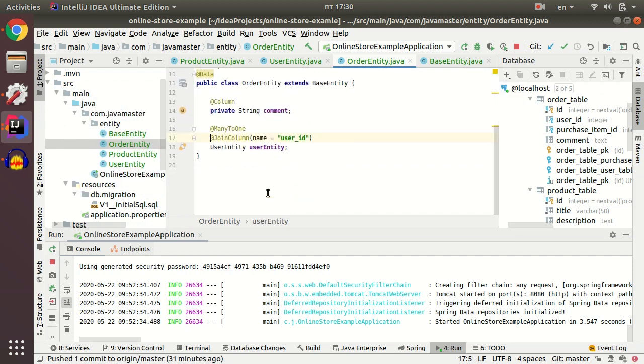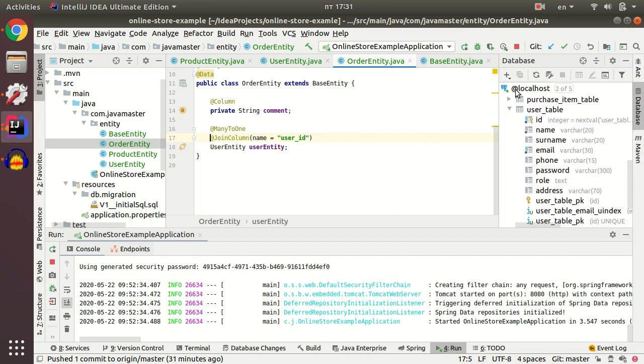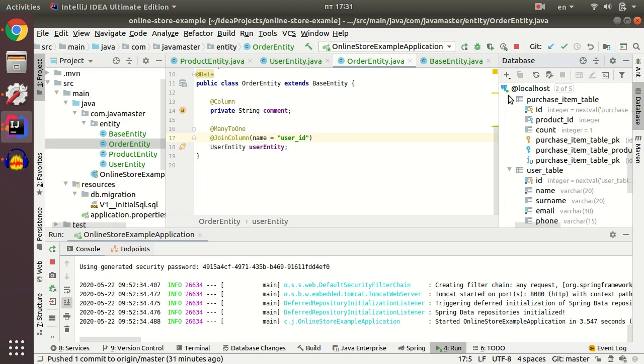I write join column and join column is user ID. Next dependency is purchased item, but I didn't create it. Let's create purchased item.